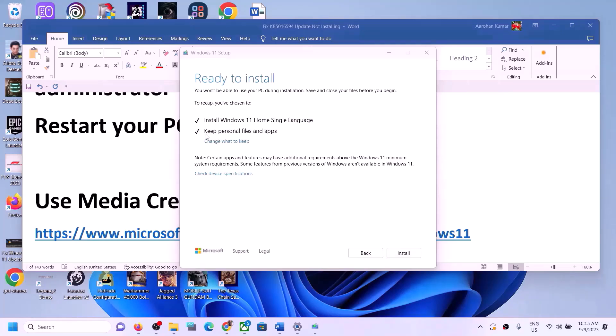You will see the option 'Ready to install — Install Windows 11.' Make sure 'Keep personal files and apps' is checked so you will not lose any data. Then click Install to update your Windows 11 using the Media Creation Tool.